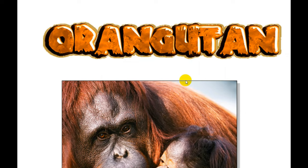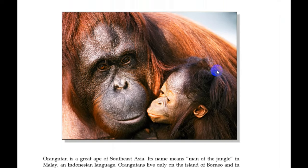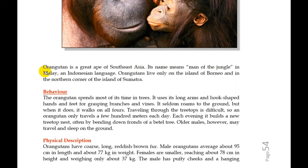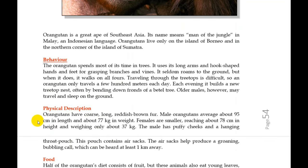For example, we are going to talk about orangutan. It will be opened by the information about orangutan in general — this is what we call the identification. And then we will continue with the information about something specific like behavior, the description of the behavior of orangutan, and then the physical description — the orangutan has reddish-brown fur, for example, and about the weight and also the height.